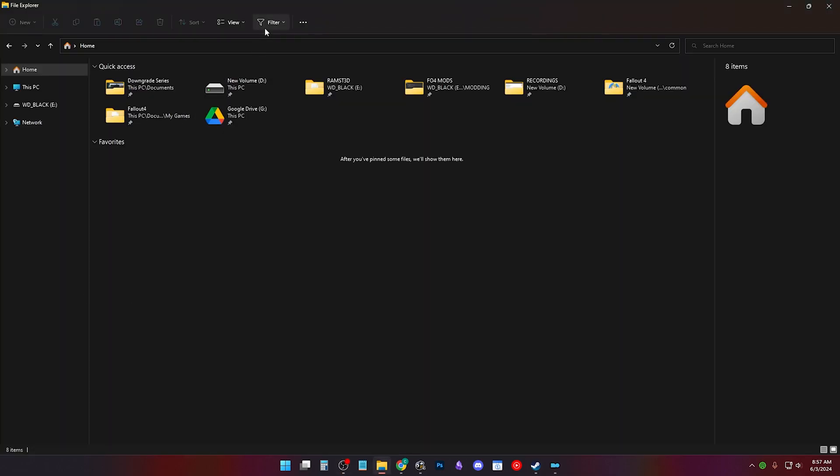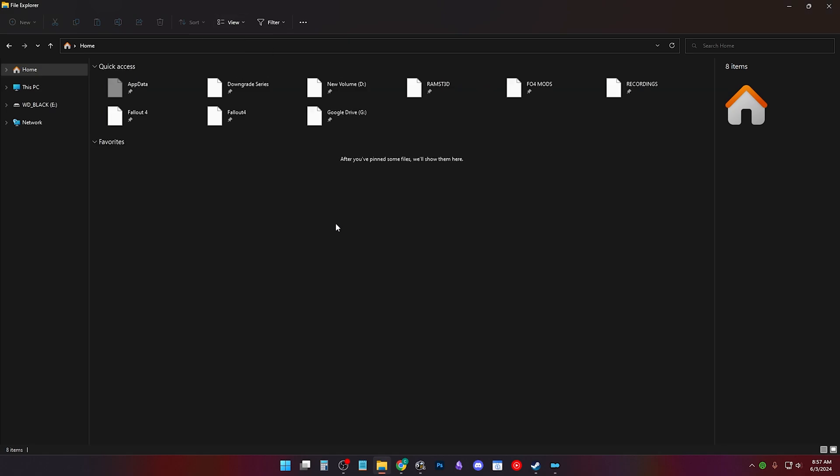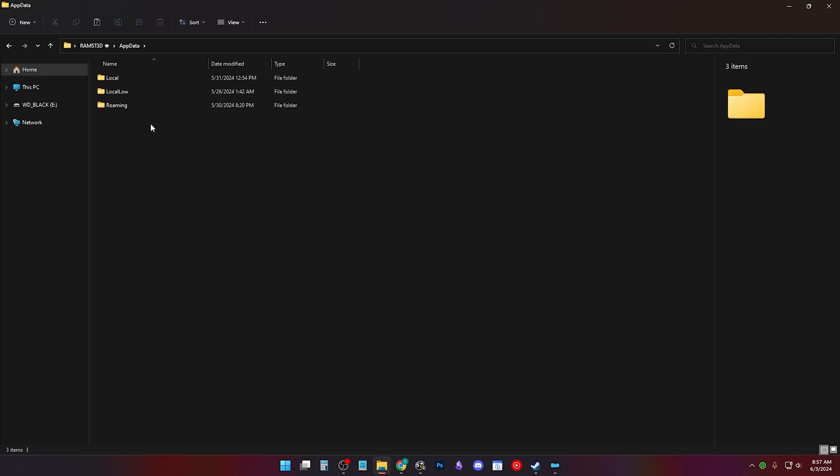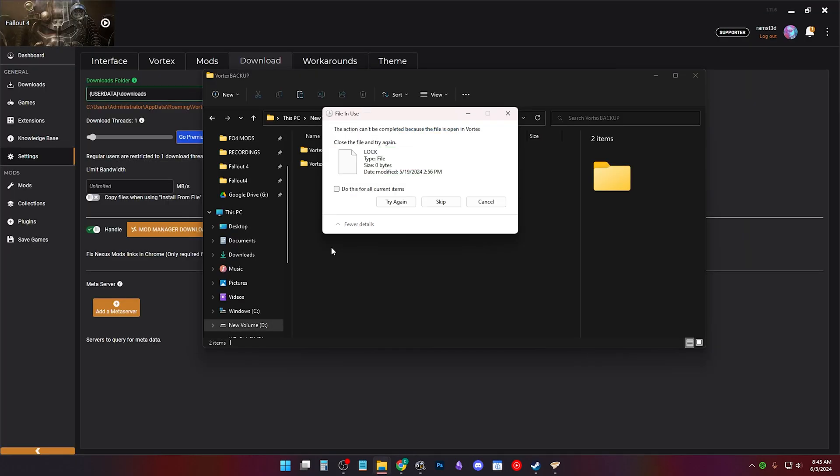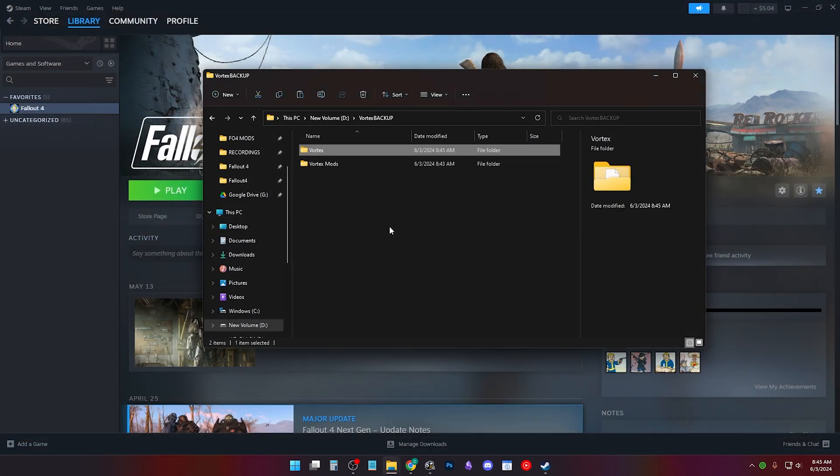If you can't access your app data, open explorer and click view, show and hidden items. Then you'll be able to see your app data folder again in the home tab. If you get this action can't be completed error, just close Vortex and try again.